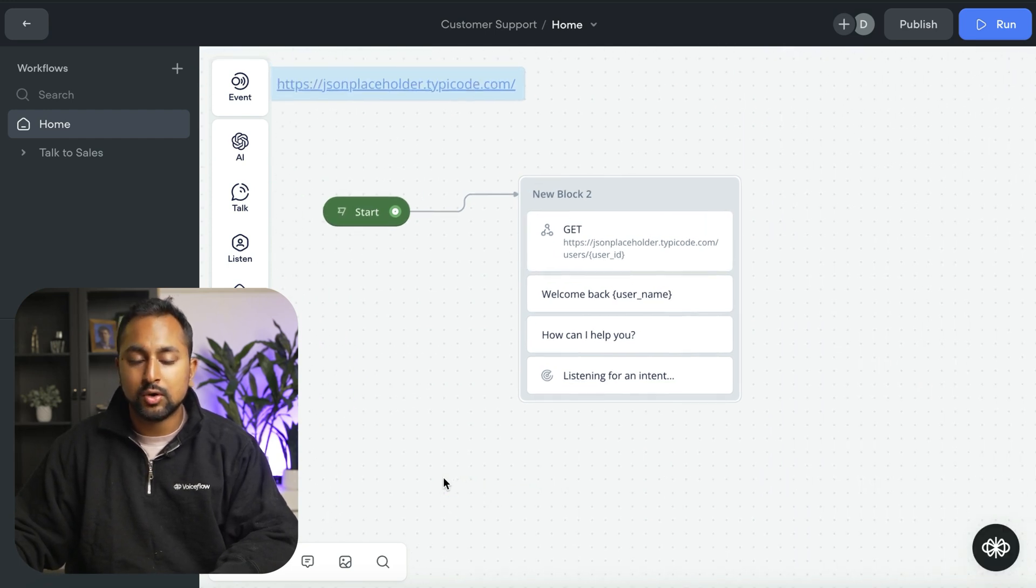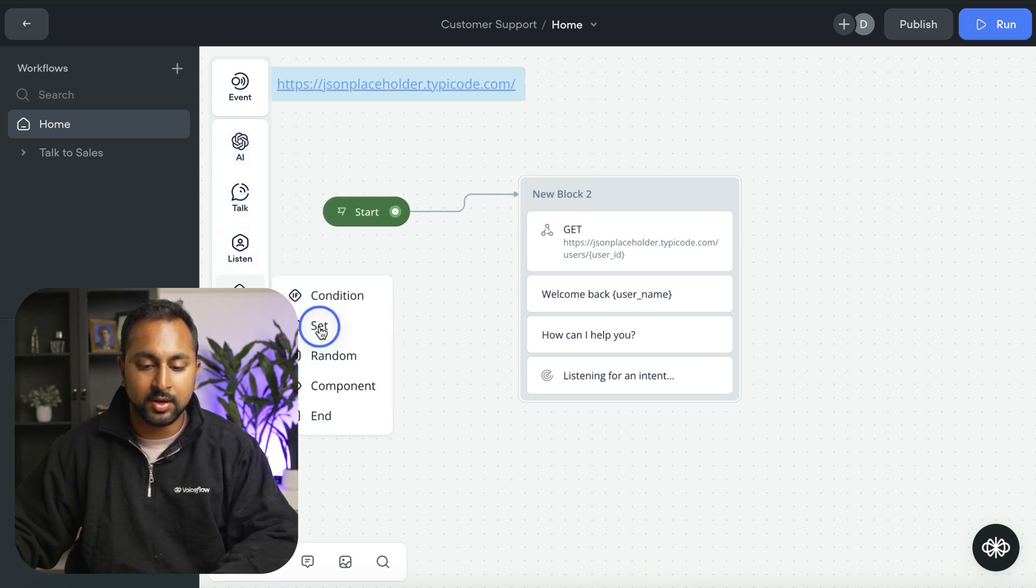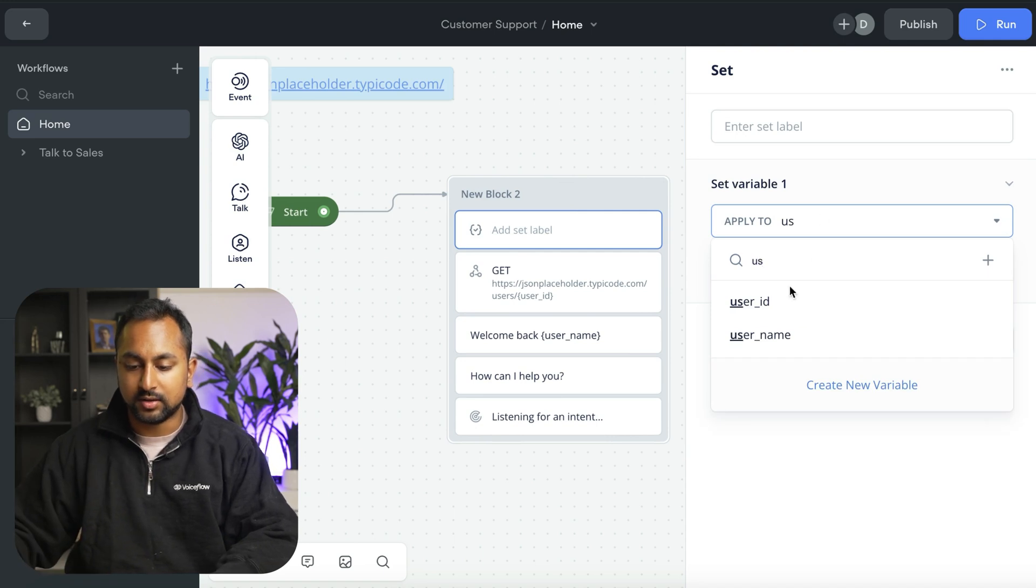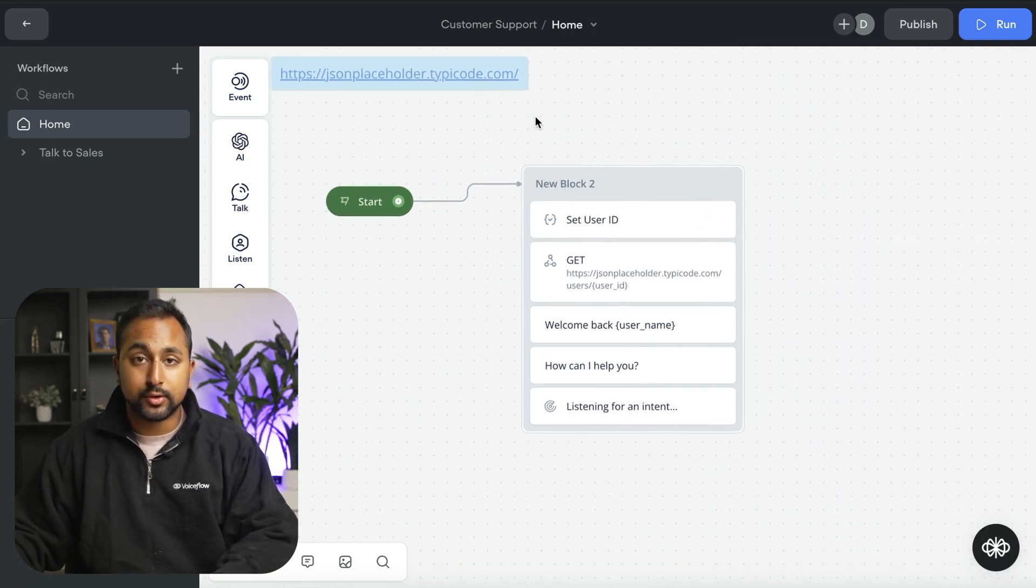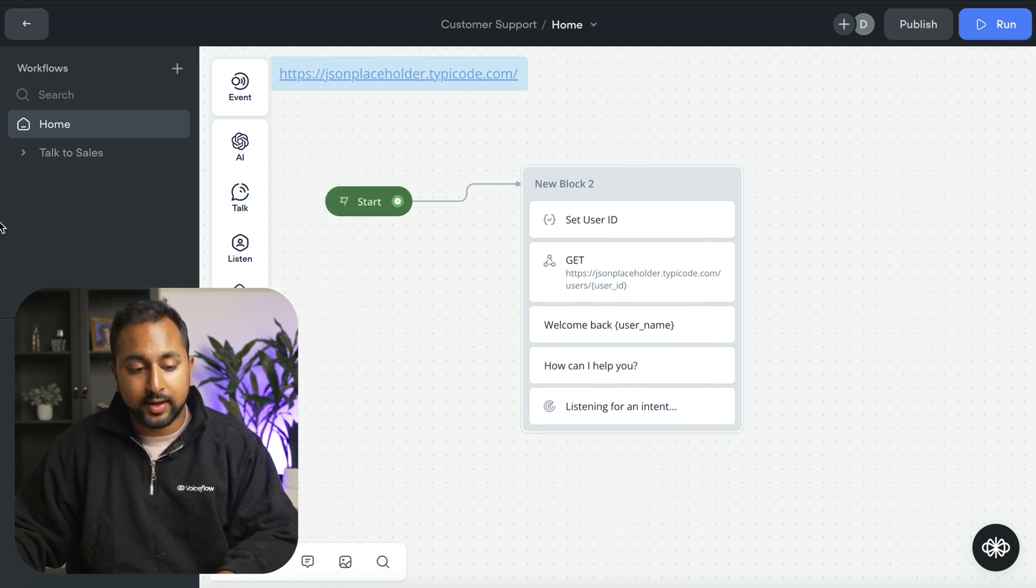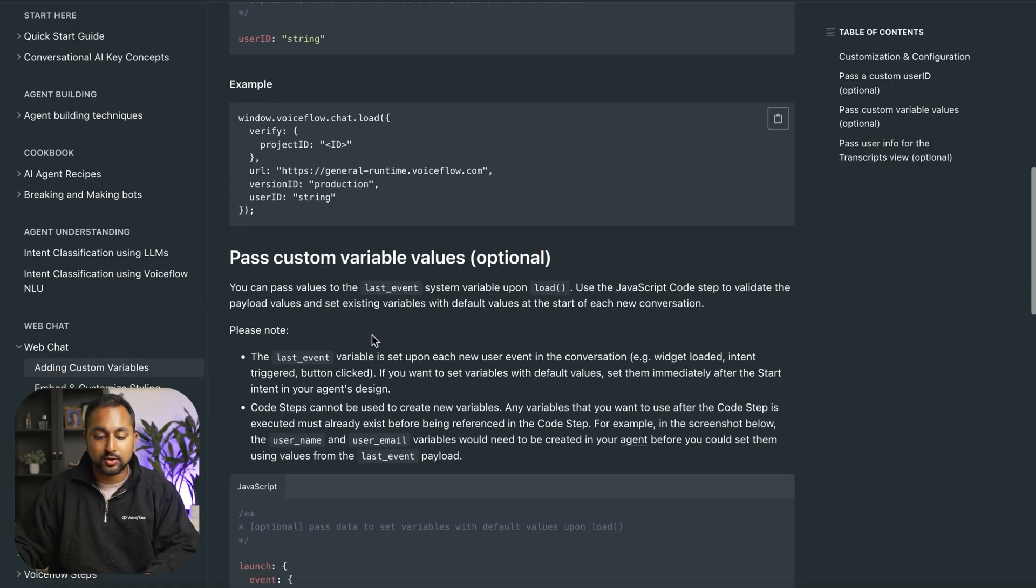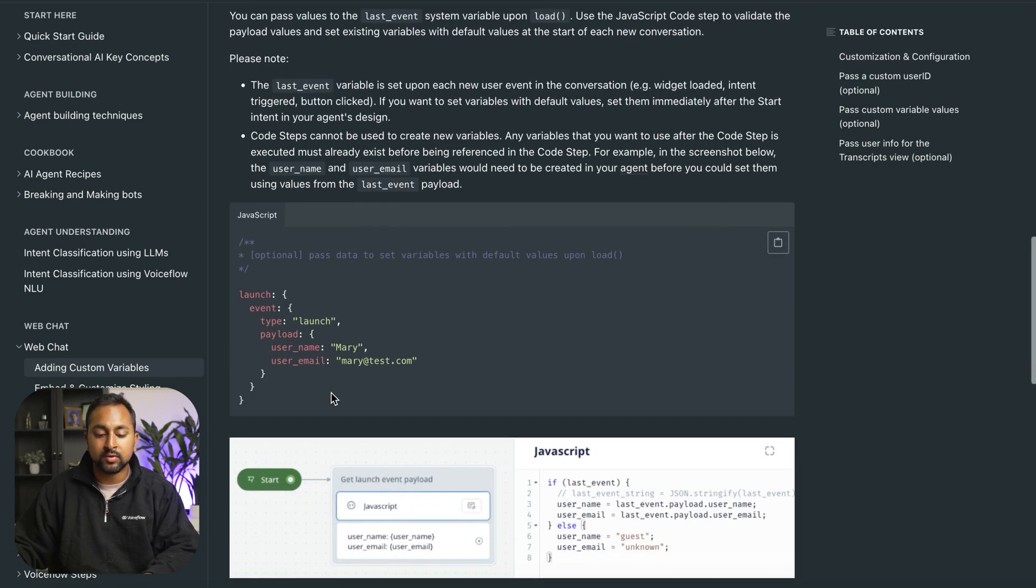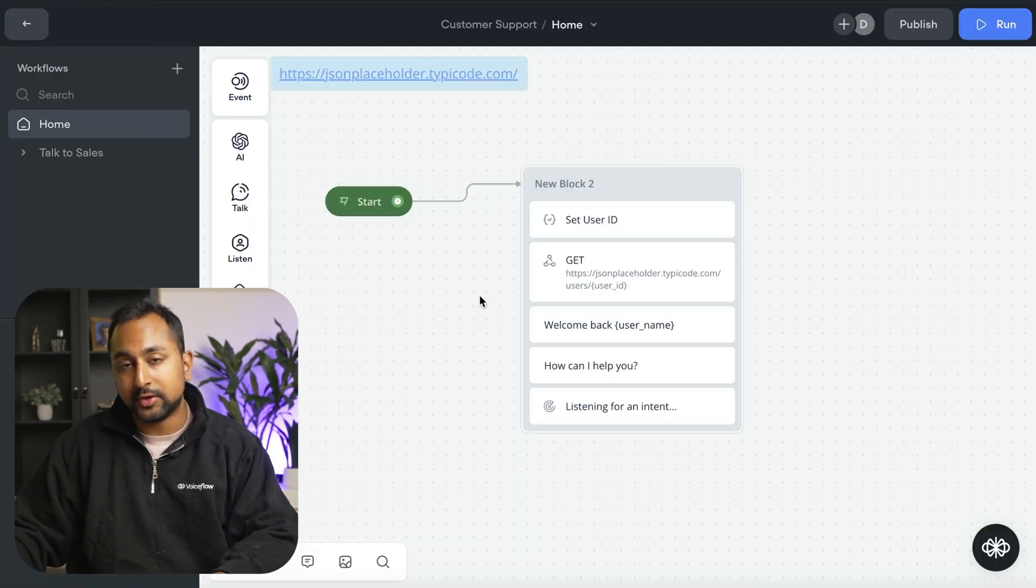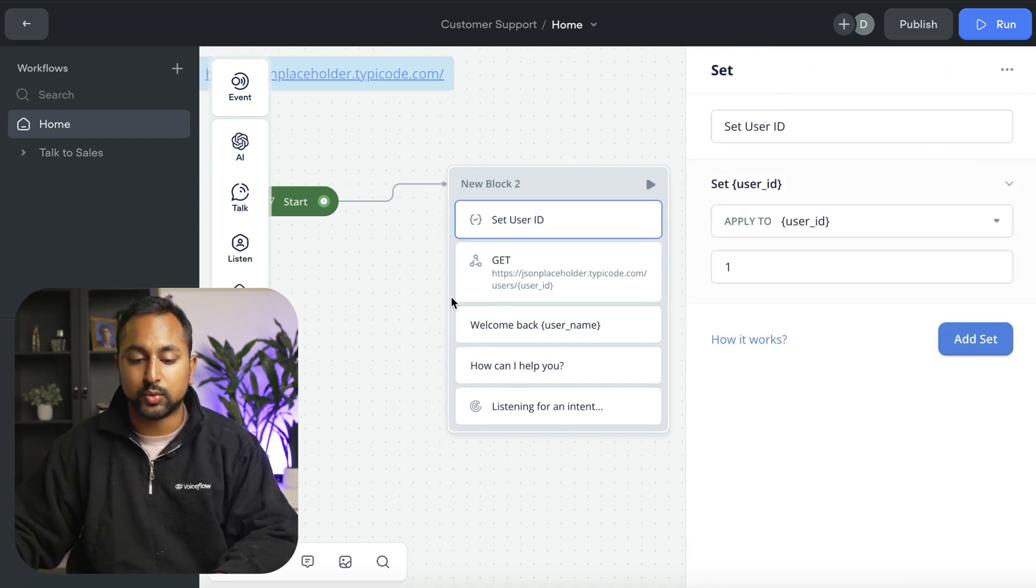There's two ways. One is we can simulate it. In this case, I'm just going to use something called a set step and we're just going to set that variable user ID to one. This will just manually set the user ID. But the other thing you can do is when you start your assistant, you can actually pass in a bunch of variables. If I head over to our developer documentation, you can see that when you actually start the assistant, you're able to pass in custom variables like a user ID, username, email, or other ones. This will automatically pass in a user ID into your voice assistant when it starts. But for the sake of this demo, we're just going to manually set it.